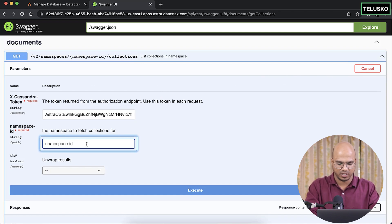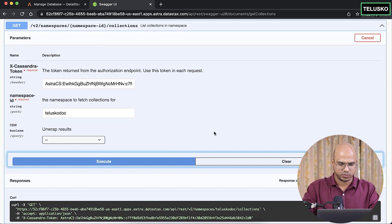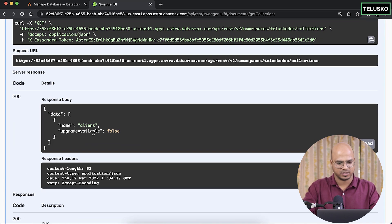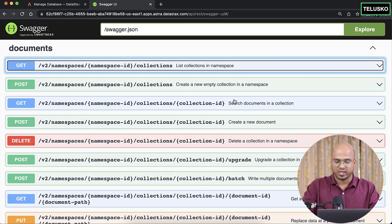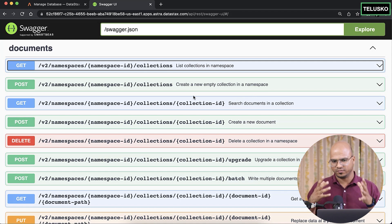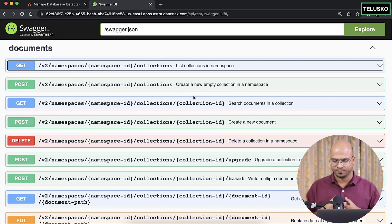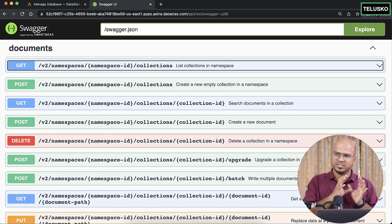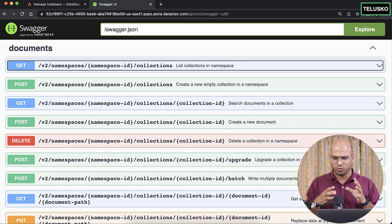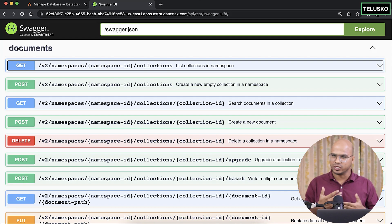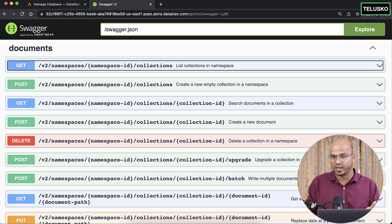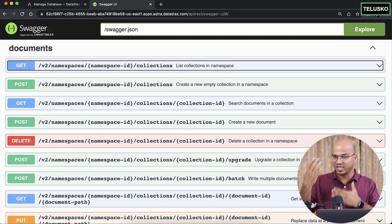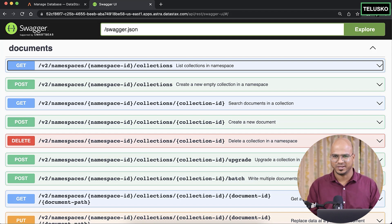Using the same access token and the namespace 'teliscope_doc', click Execute and you can see the response — data with name 'aliens' — things are good! We got a collection. Now it's time to add more data, which we'll do in the next video. Using Stargate, we can save JSON into Cassandra, and to use the database we're using Swagger UI — of course you can also create a frontend or use Postman.